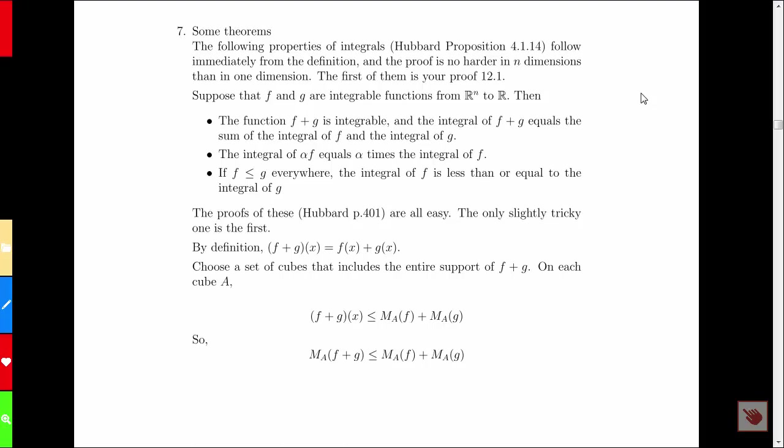Furthermore, if you multiply a function F by some constant alpha, you also multiply its integral by alpha. And finally, if F is everywhere no greater than G, the integral of F is less than or equal to the integral of G. These results all look pretty obvious, and in fact they're easy to prove.